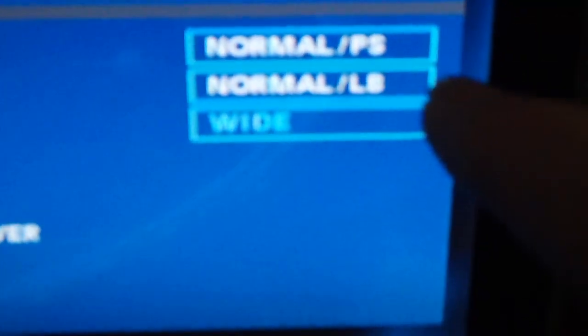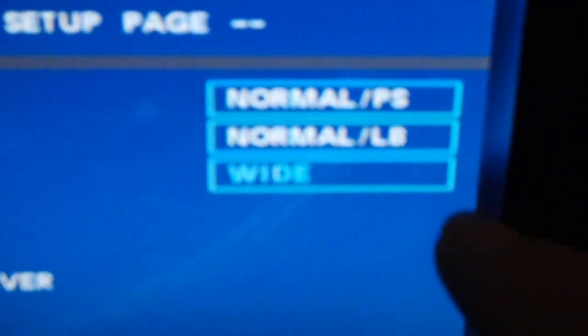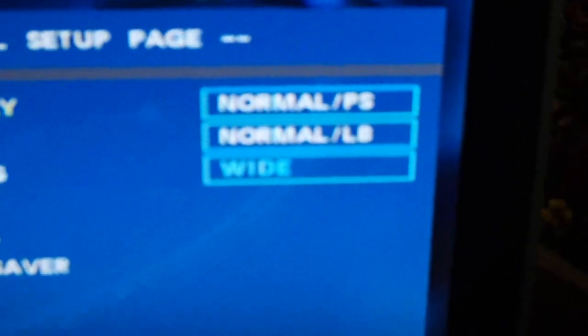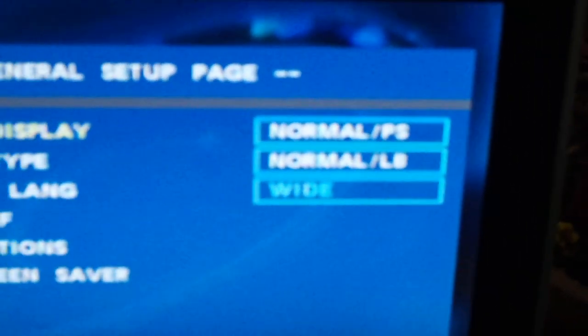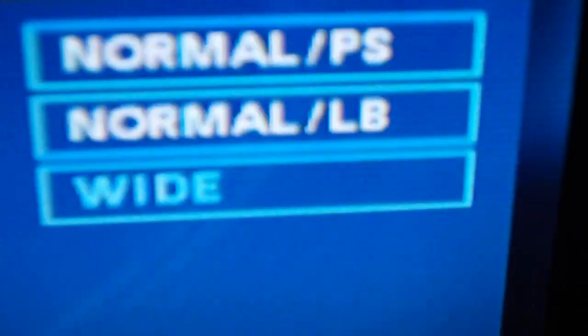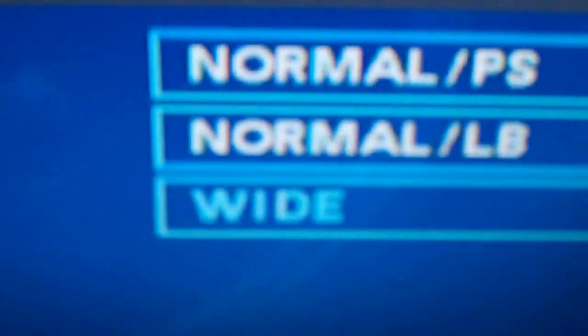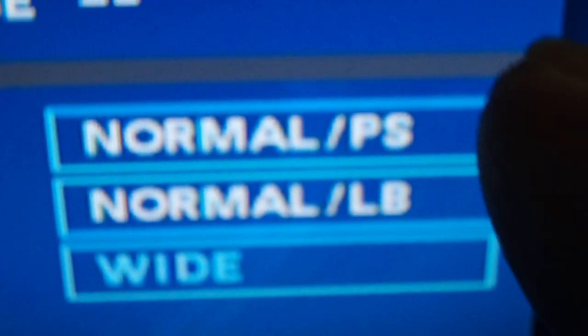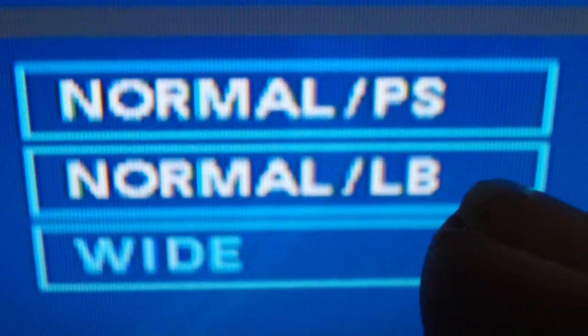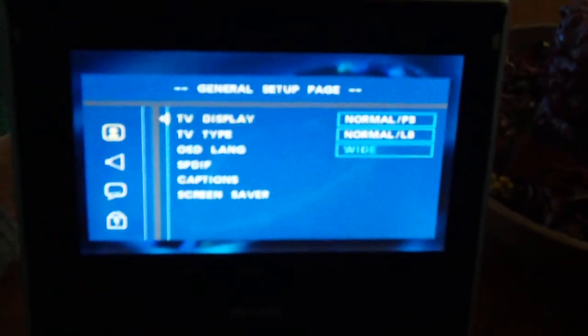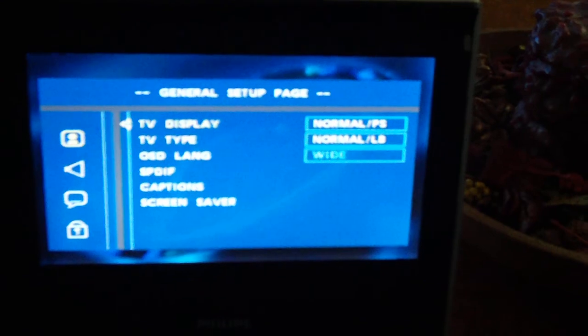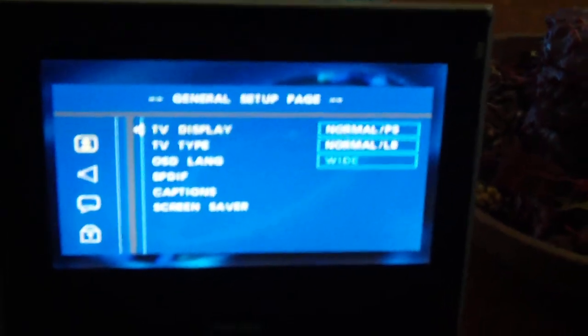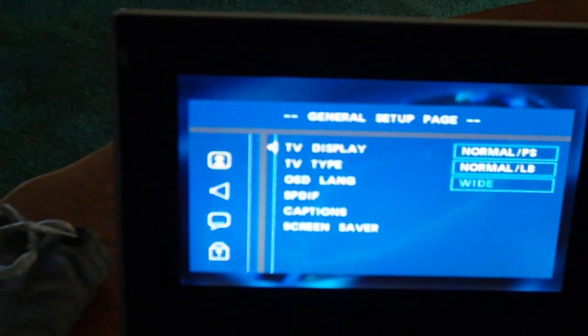They might say normal pan and scan, normal letterbox, or wide. These types of video settings might be found on other DVD players. Normal PS means pan scan, letterbox, and wide, because the screen is widescreen, as typical portable DVD players are nowadays.